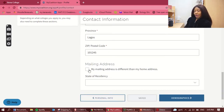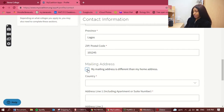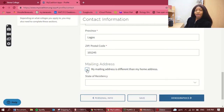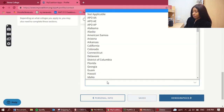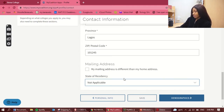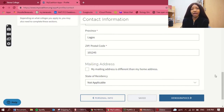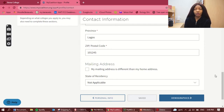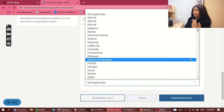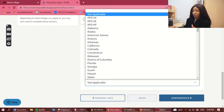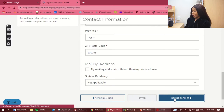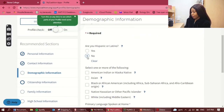If you have a mailing address different from your home address, you can enter it here. For state of residency, I'm choosing 'not applicable.' I think that field exists because some people might live in the US under a different visa — maybe under their parents' visa — so their residency could be an American state. But I'm applying straight from Nigeria, so not applicable.